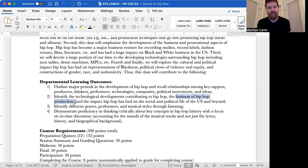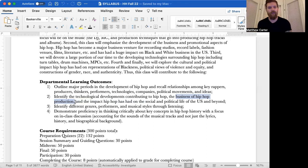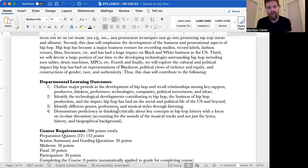Number three, identify different genres, performers, and musical styles through listening. Number four, demonstrate proficiency in thinking critically about key concepts in hip hop history with a focus on in-class discussion, accounting for the sounds of the musical track and not just the lyrics, history, and biographical background. Sound is always central. This is a class about music, so it should be.